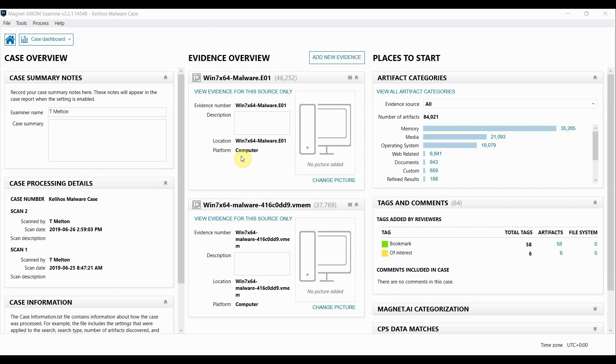I have a case open in Axiom Examined with both an endpoint and a memory image of an infected machine. This can be super beneficial in your investigation because it allows you to examine multiple pieces of evidence including memory in one tool.